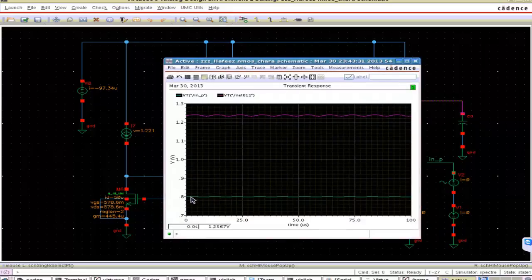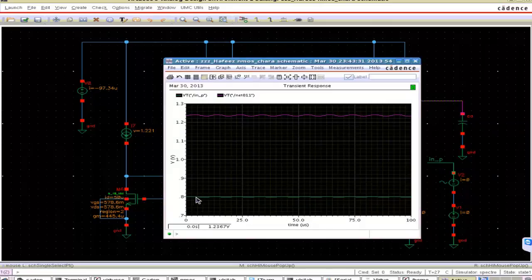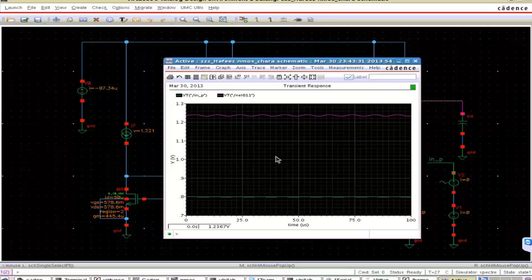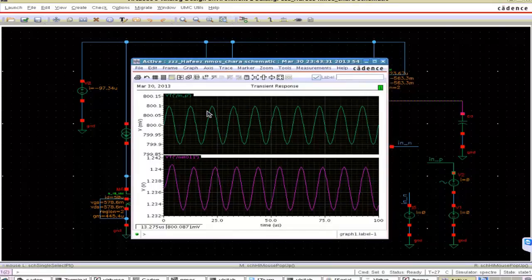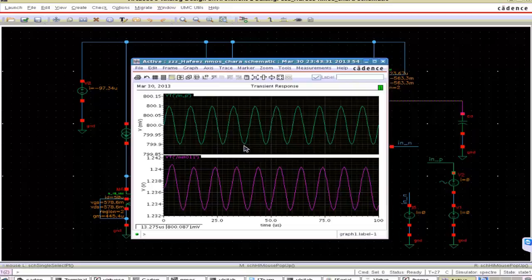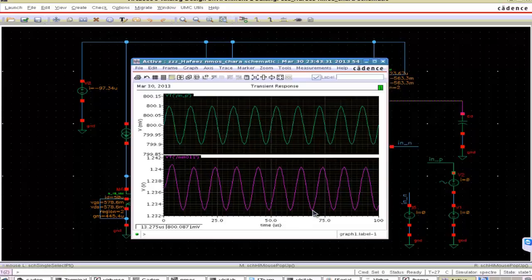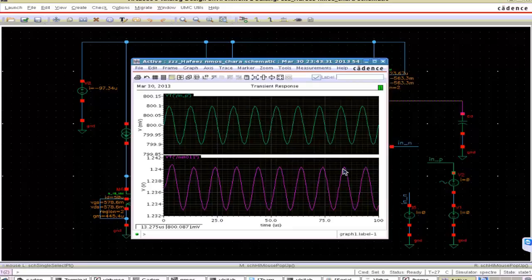So you can see the input is 100kHz. It is on 0.8V. This is the output voltage. You can see it is amplified. So how it is, what is the exact value we will find out now. This is the input voltage and this is the output voltage. You can see the input voltage is varying from 799.9mV to 800.1mV.